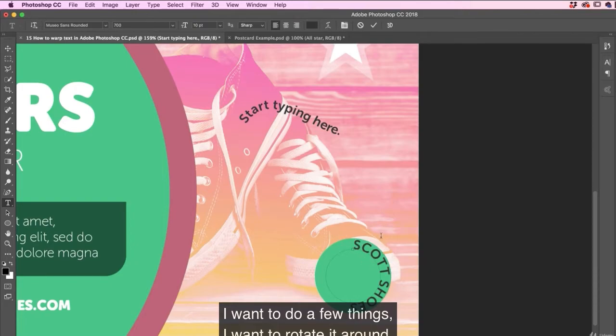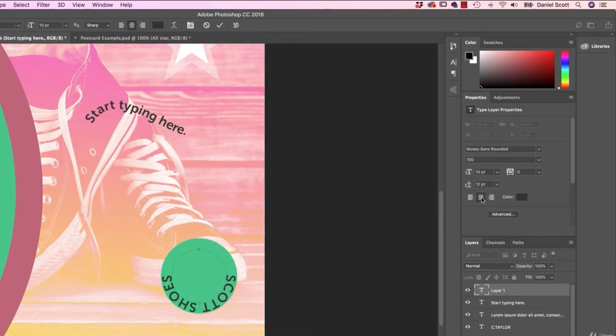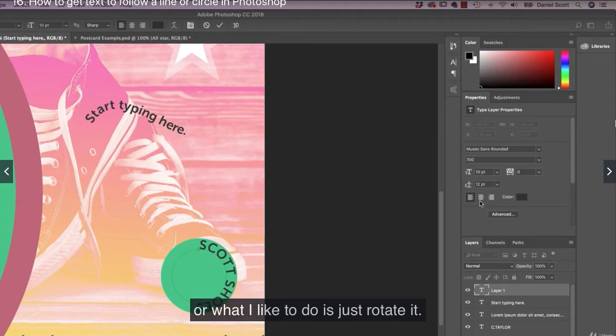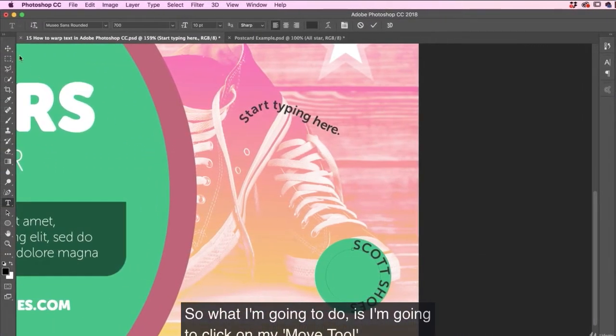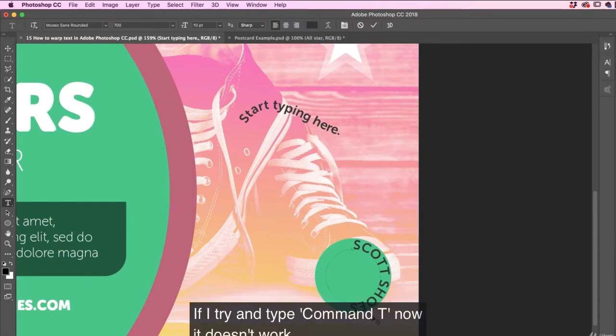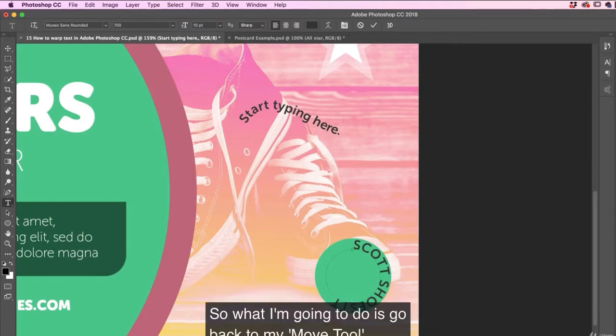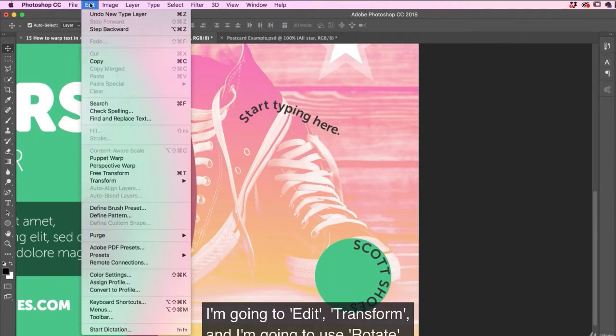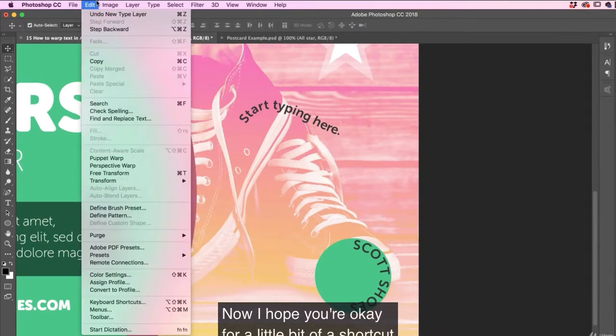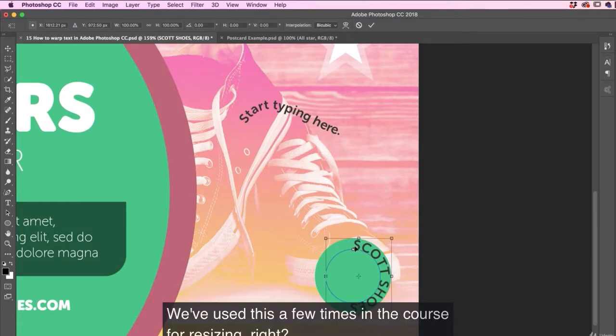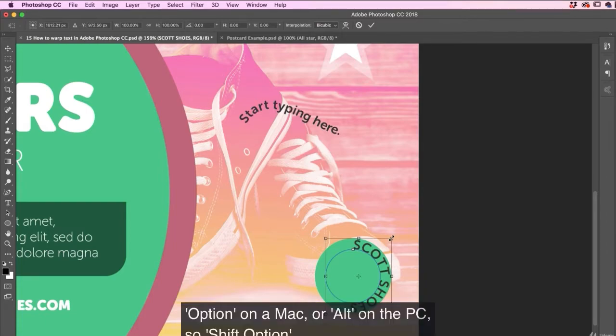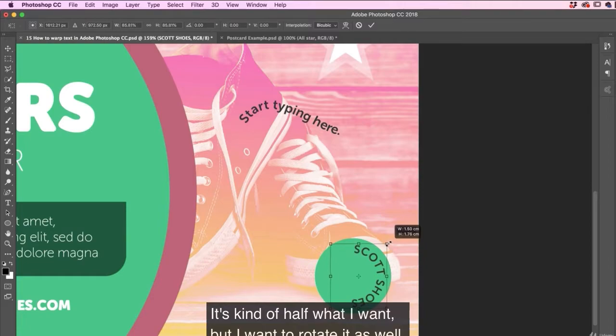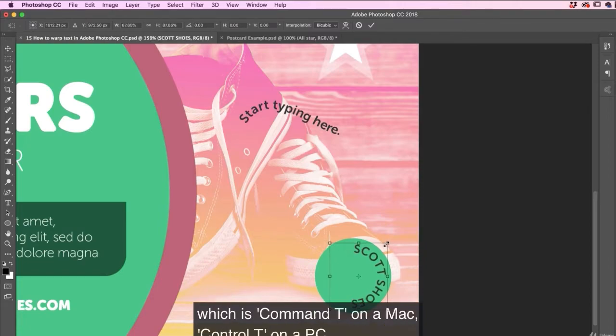I want to do a few things. I want to rotate it around. Now what we can do is you can play around with the center alignment, right alignment to try and get it. Or what I like to do is just rotate it. So what I'm going to do is I'm going to click on my move tool because I'm halfway through typing. So some of my shortcuts don't work. If I try and type the command T now, it doesn't work because I'm halfway through typing. So what I'm going to do is go back to my move tool. I'm going to go to edit transform and I'm going to use rotate. Now I hope you're okay for a little bit of a shortcut. So I'm using command T we'll use this a few times in the course for resizing, right? We hold shift. And we hold down option on a Mac or alt on the PC. So shift and option.